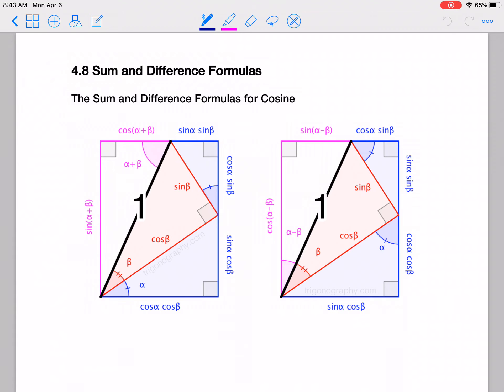All right, let's go ahead and finish this out. It's our last section, so let's take a look at this. We're going to do the sum and difference formulas.